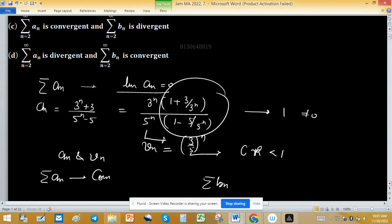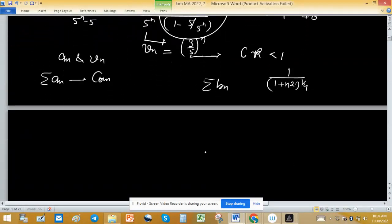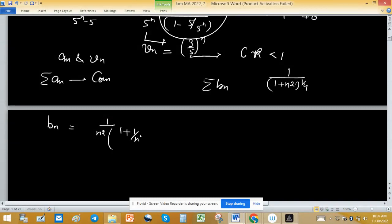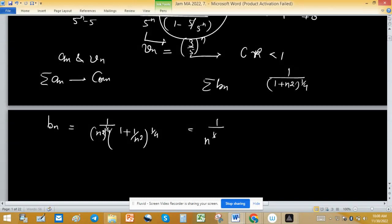Now try to find out if Σbₙ is convergent or not. Here bₙ = (1 + n²)^(1/4). Take n² common from inside the bracket: bₙ = (1/n²)(1 + 1/n²)^(1/4) · n^(1/2), which simplifies to 1/n^(1/2) · (1 + 1/n²)^(1/4).